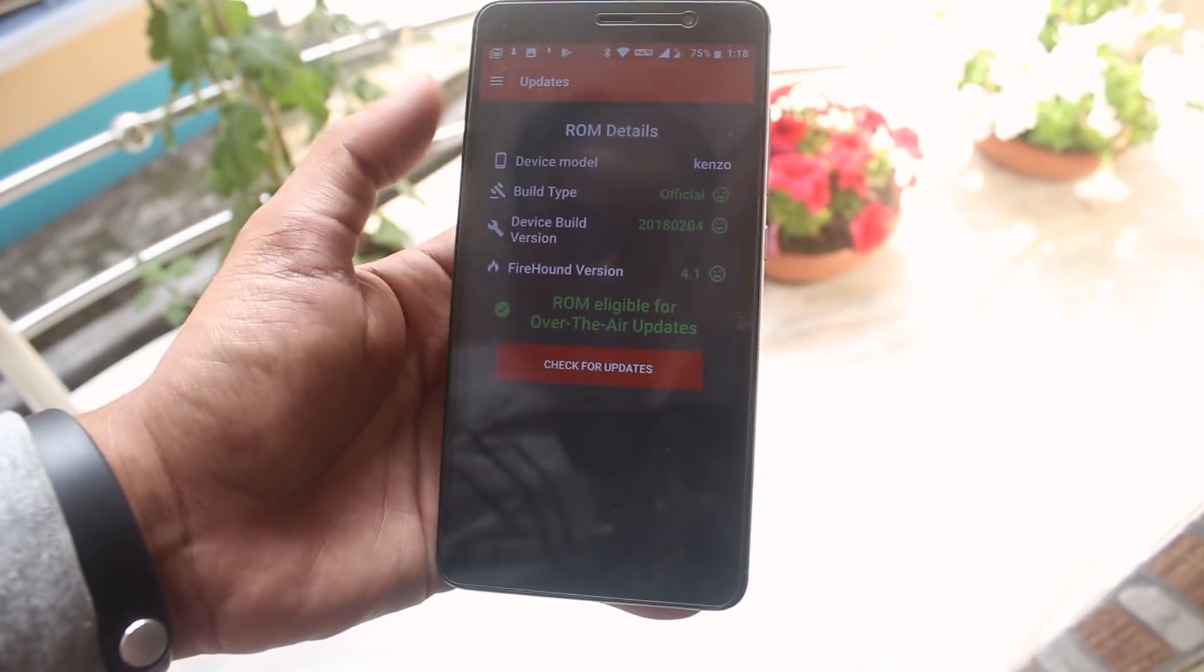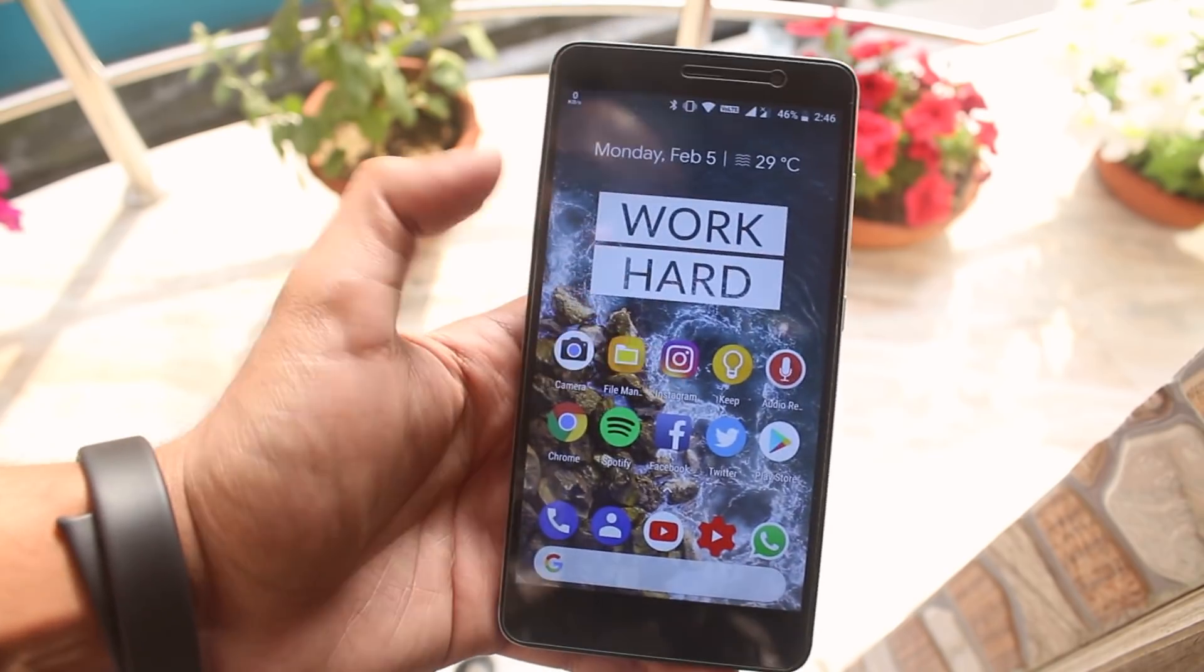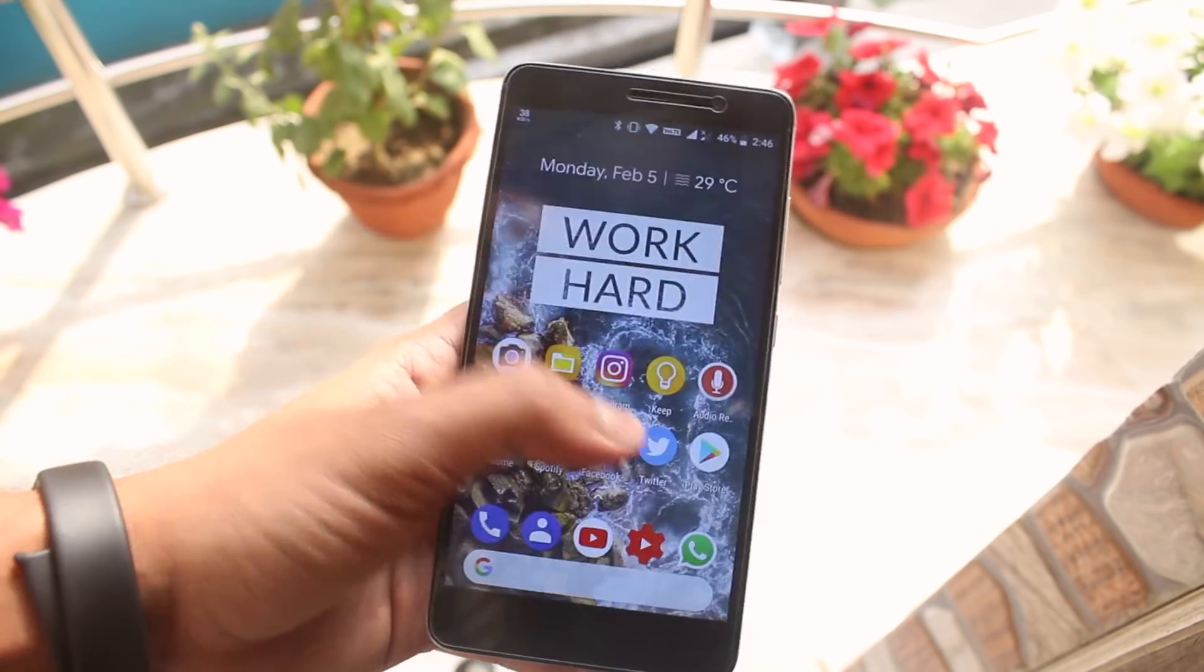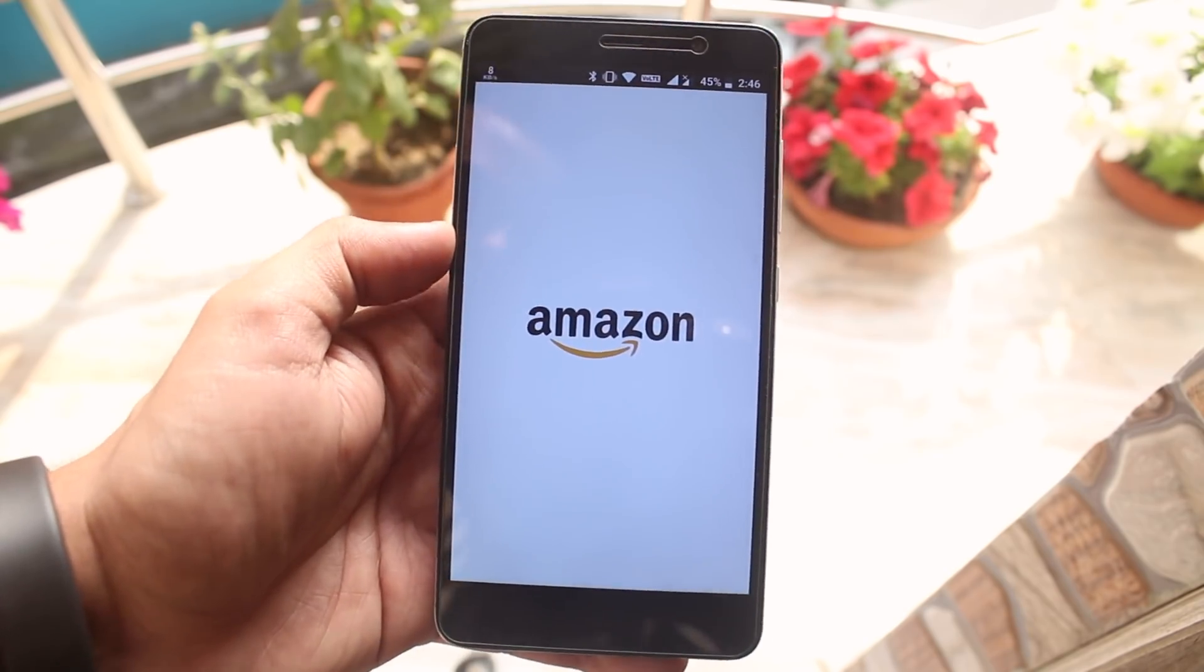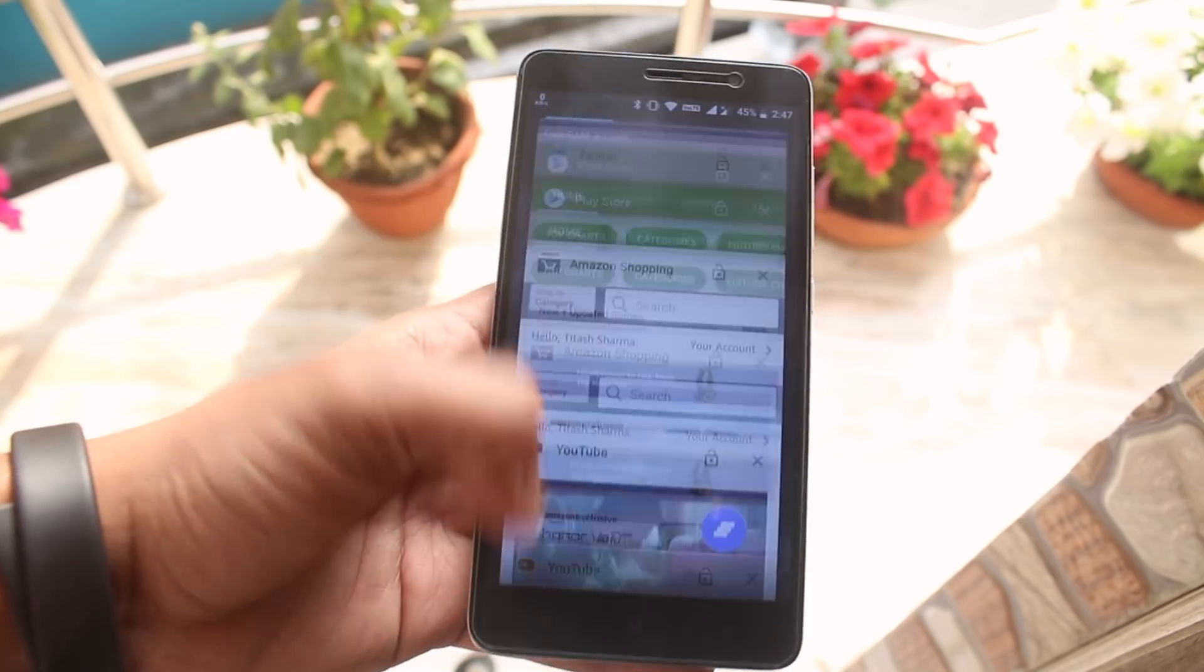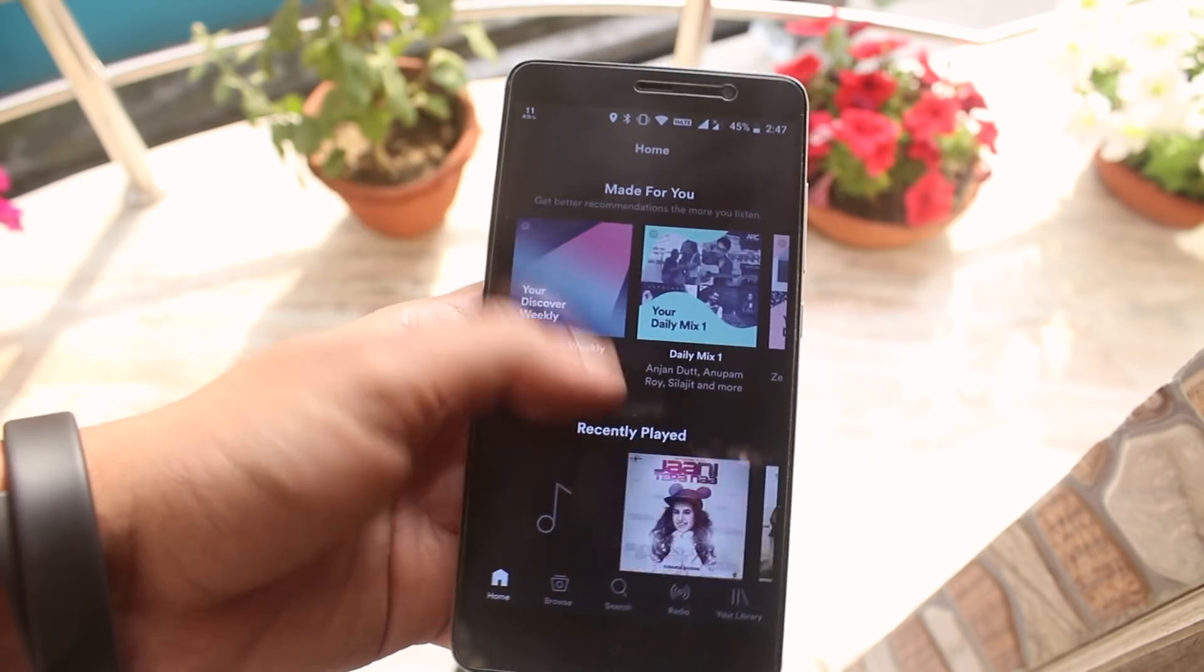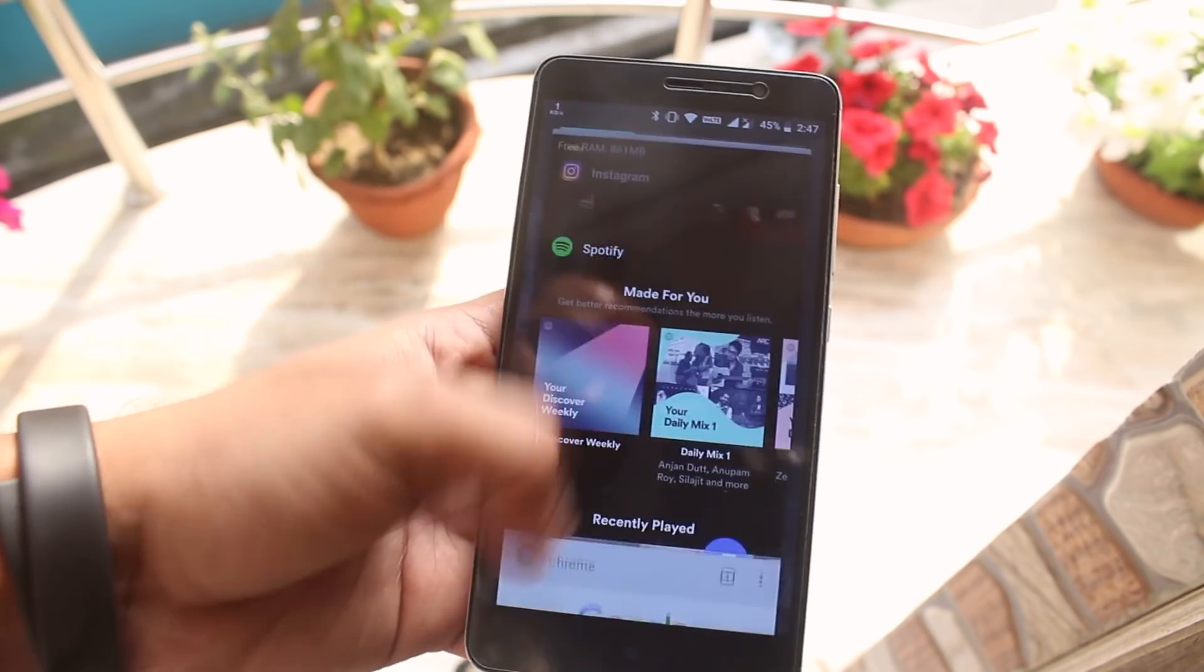Here are the AnTuTu and Geekbench scores if you are into that. Now let me open up a few apps to test out the RAM management. As you can see all the apps were in memory so that's pretty much a 10 out of 10 from me.